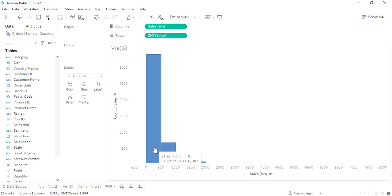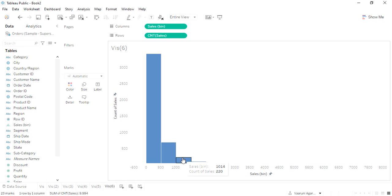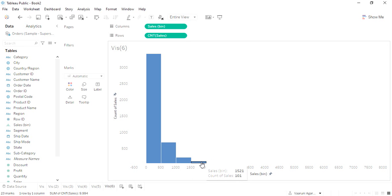Next we have 693 records or 693 sales were between 500 to a thousand dollars. Next we had 220 sales between 1000 to 1500 dollars. And then we had 101 sales that were between 1500 to 2000.